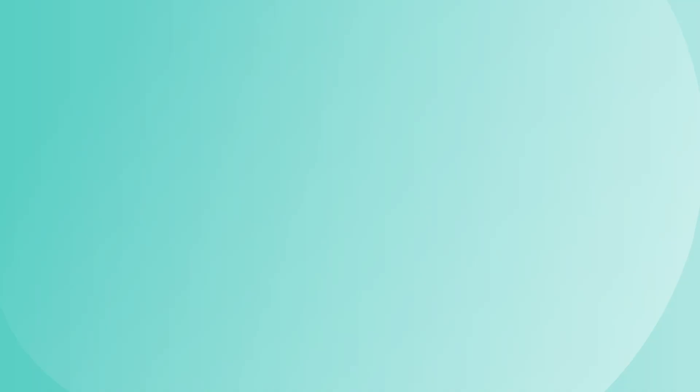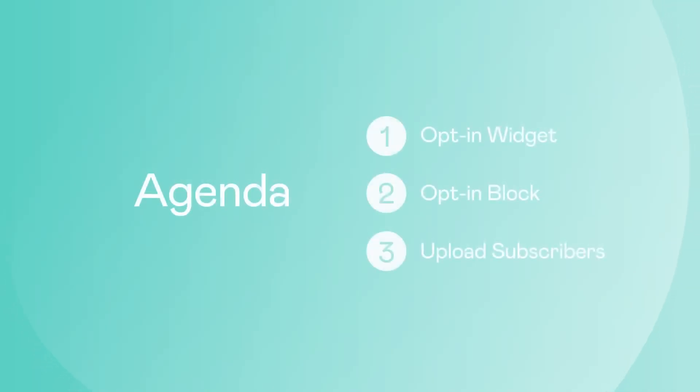For today's video agenda, we will cover three different ways to generate WhatsApp subscribers.